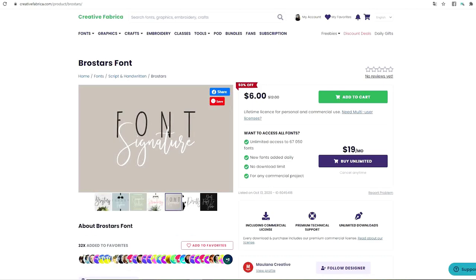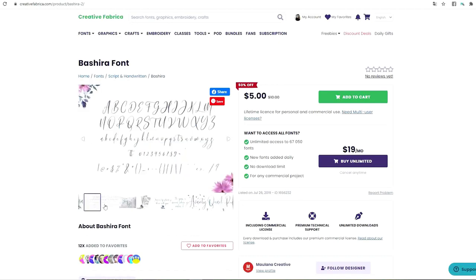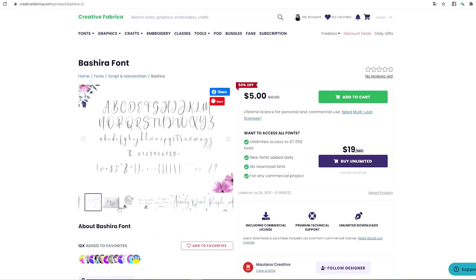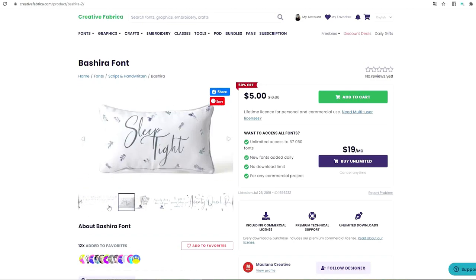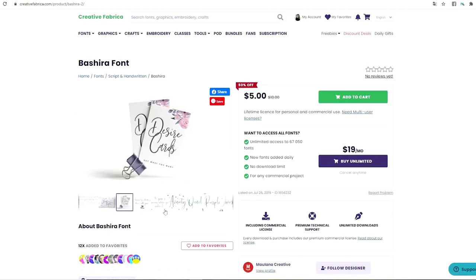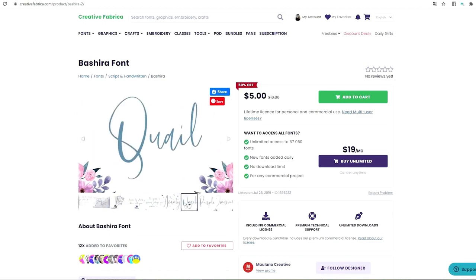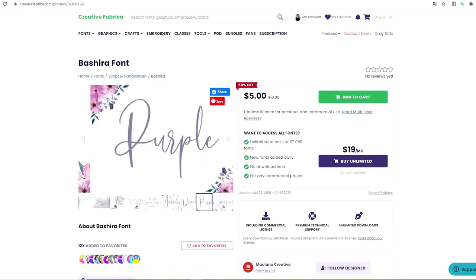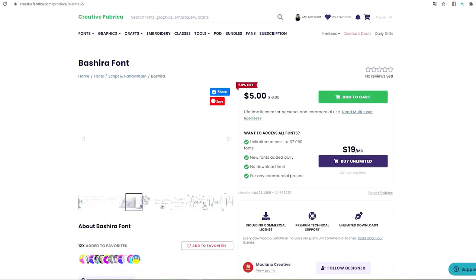I'm going to show you another one. This one is called Basheera. Here is the font. Examples of how it will look on a design.